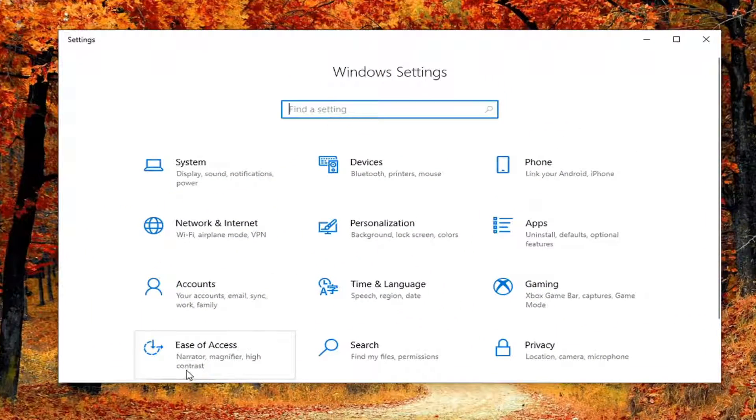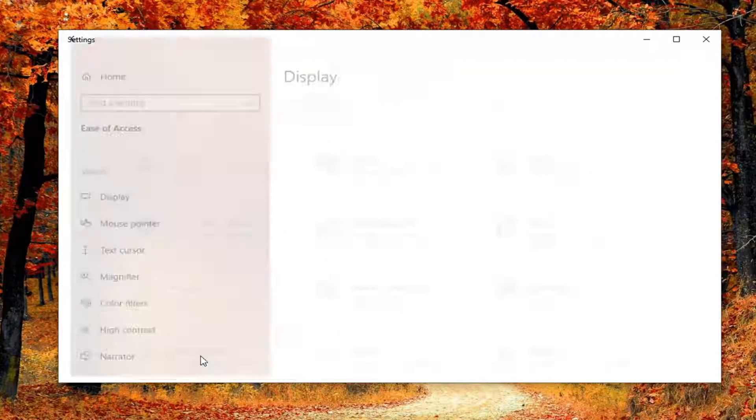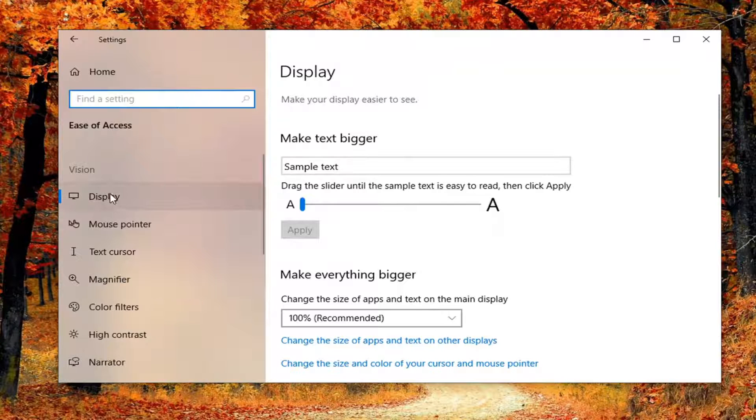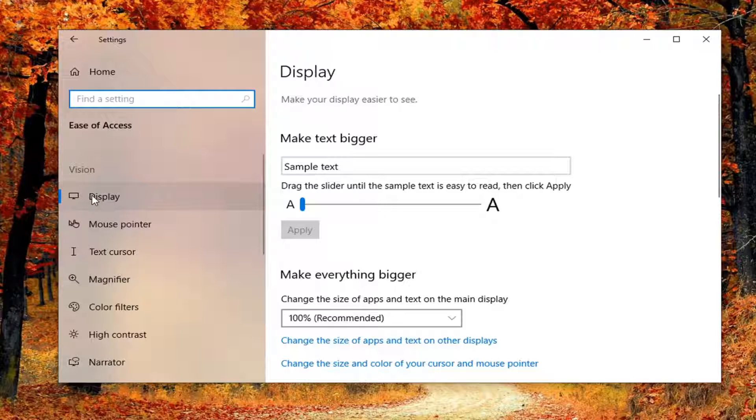Select the Ease of Access tile. Just left-click on that one time, and then select Display on the left side.